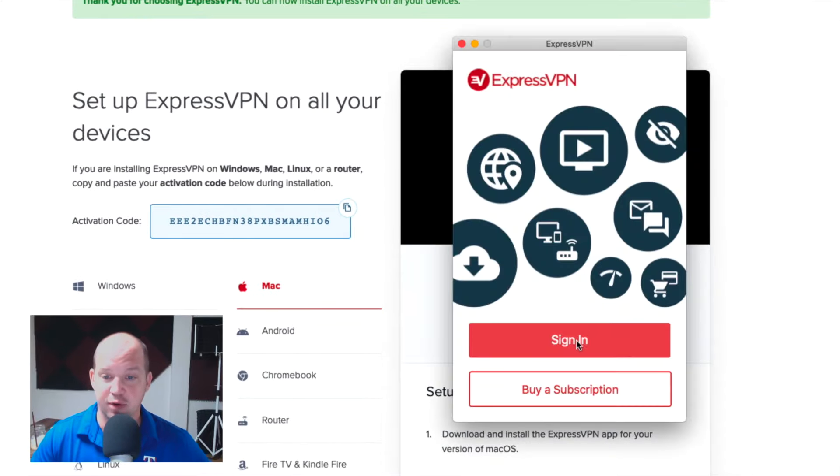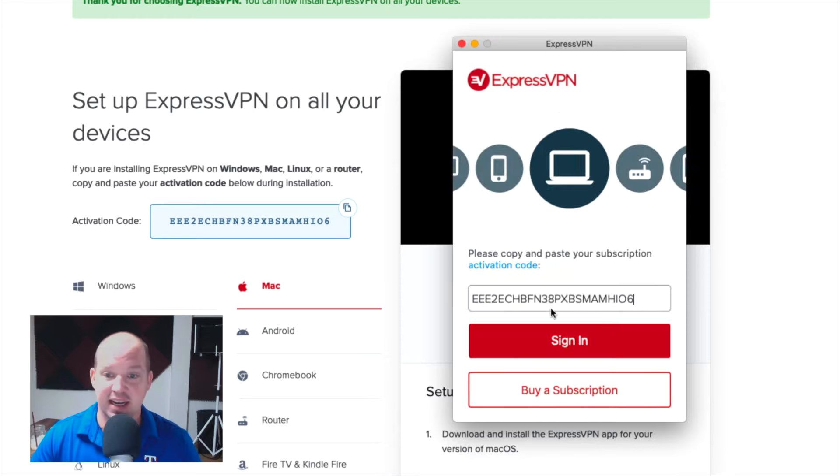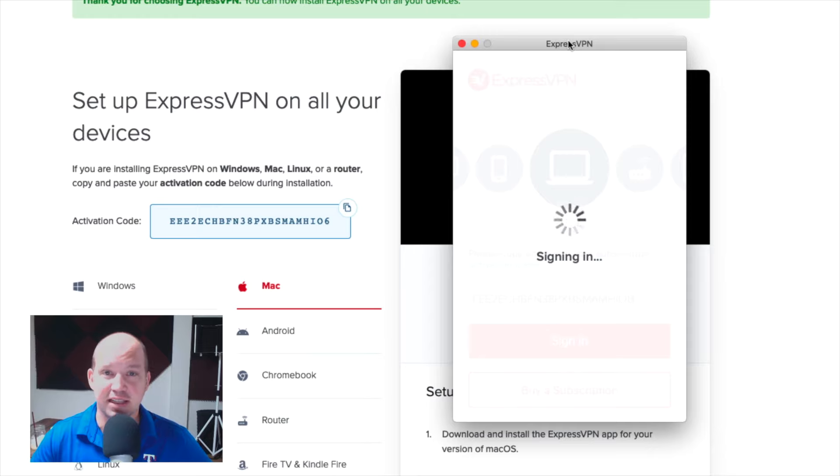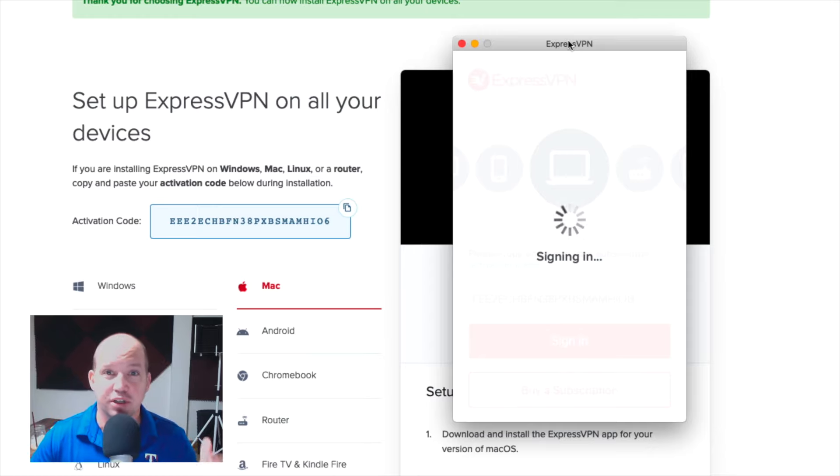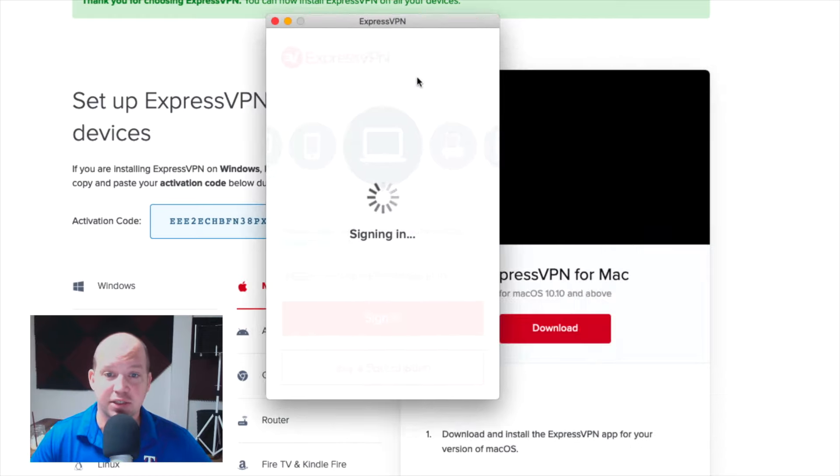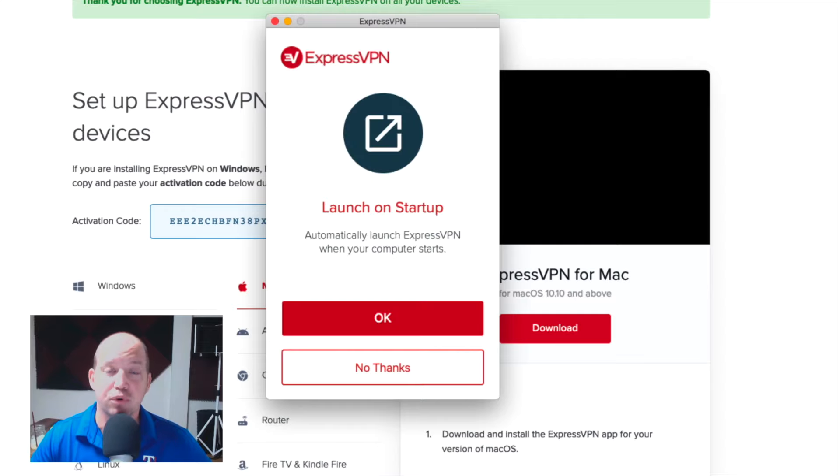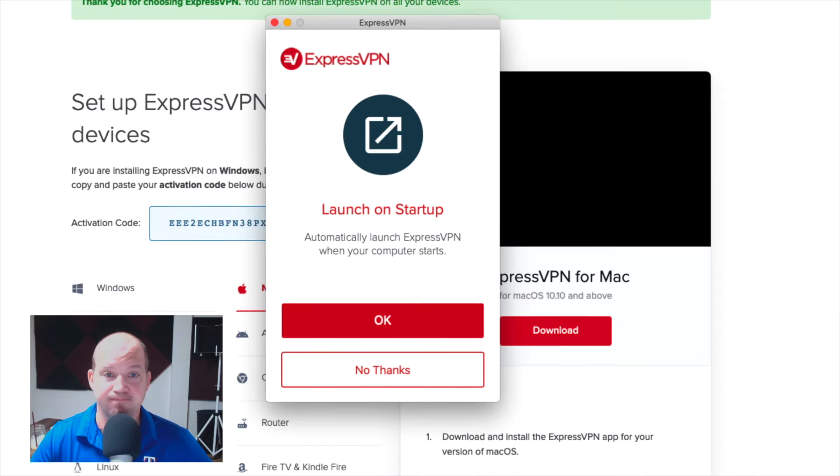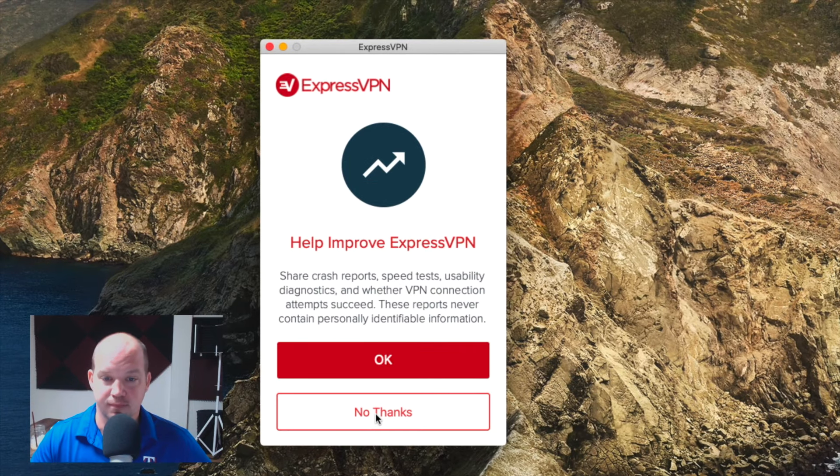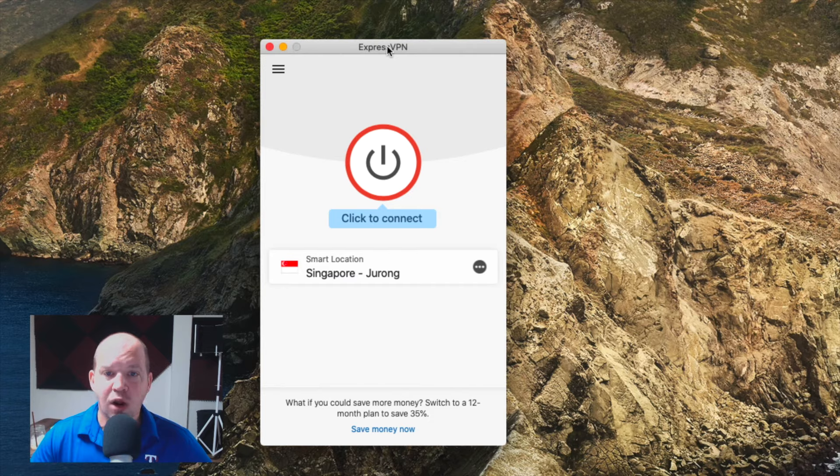All right, now I'm going to go ahead and copy this right here, copy this activation code. And then when I sign in, I'm going to paste that activation code in and sign in. Again, every VPN does it slightly differently. For others I've had, you have to just create your own login and password. And then that's what you use to sign into the software. Either way you do it, you're going to notice that it's just going to require some sort of proof that you have an account already.